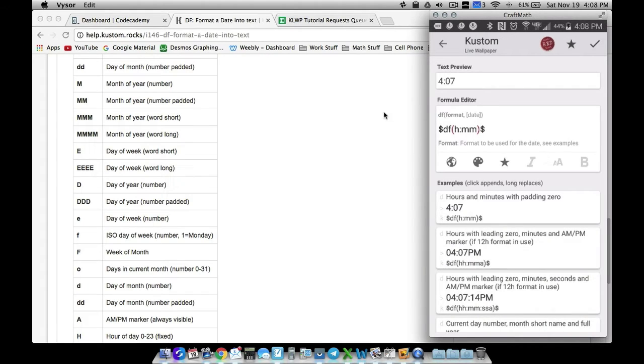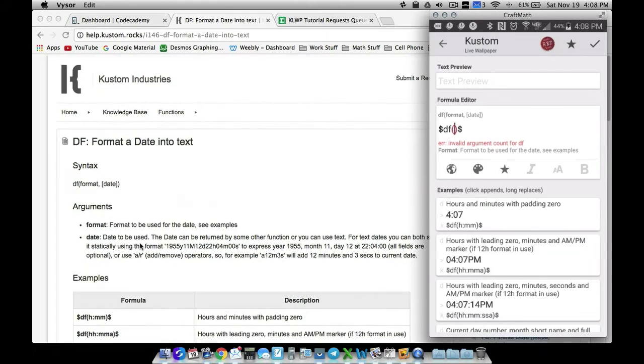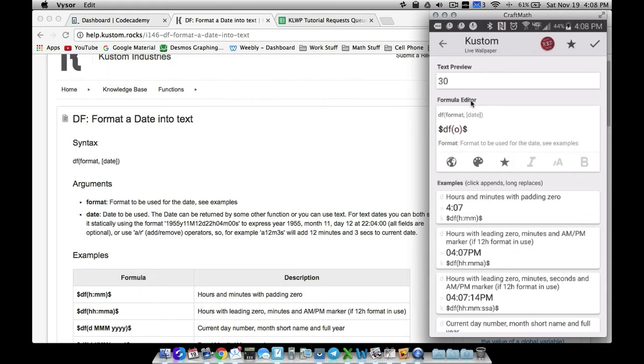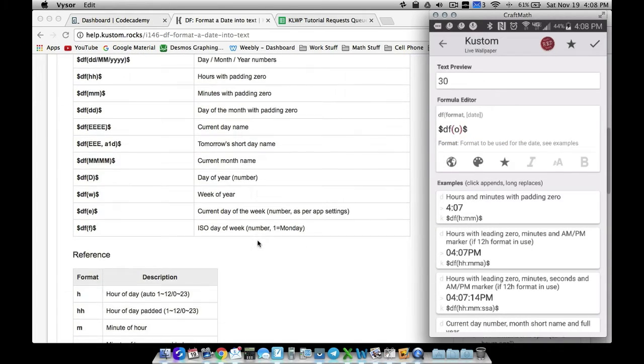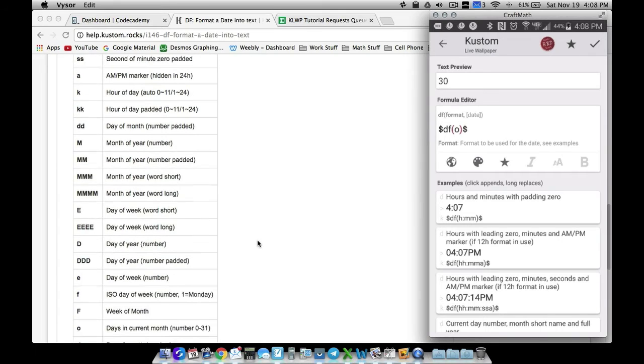We were missing the lowercase O so let's come in here and change this code. Let's leave it as DF because all of these functions inside of here use DF - I'm thinking of it as a date format. If I put a lowercase O in here, notice 30 pops up.